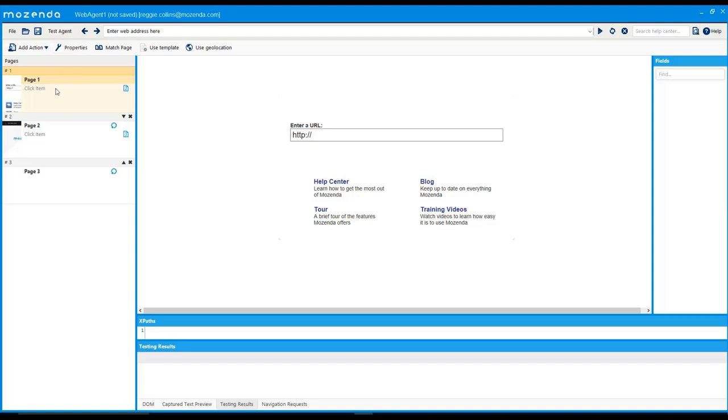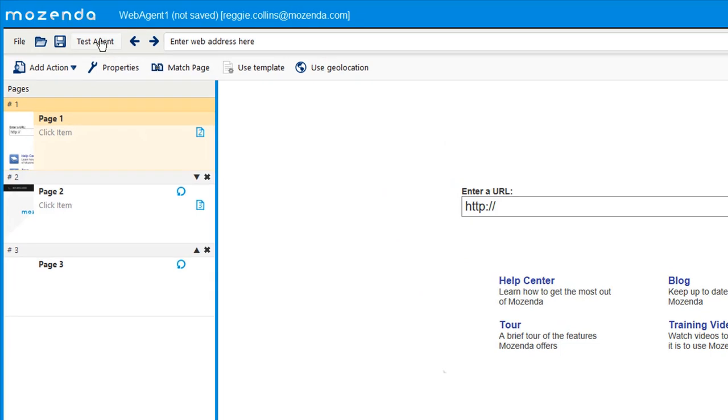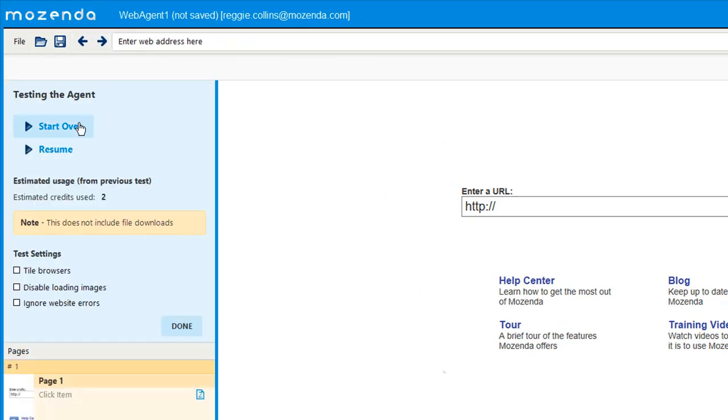Here is just a dummy agent that I created. When we click on test agent, this is where those test settings will be located, so you can see the tile browsers, disable loading images, and ignore website errors.